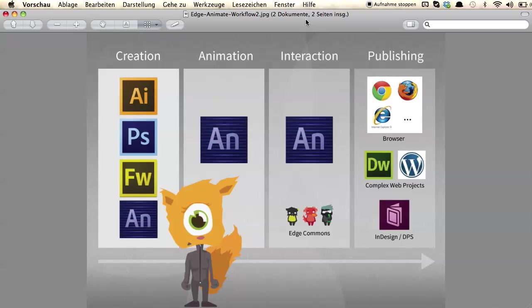So let's move back to the workflow options. Everything starts with the creation process. You can use creative tools of your choice — for example, Adobe Illustrator to create scalable vector graphics, or Photoshop and Fireworks to create PNGs with transparency. It's also possible in a limited way to create new assets directly in Animate itself. I have a pretty cool example for that, but I'll come to that in a couple of minutes.